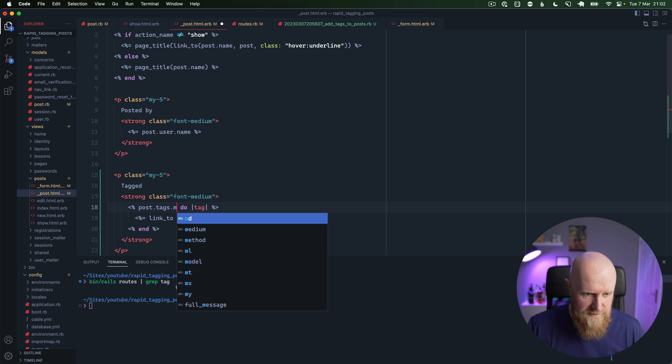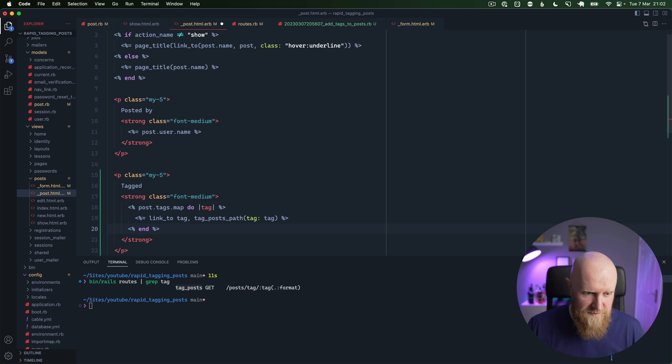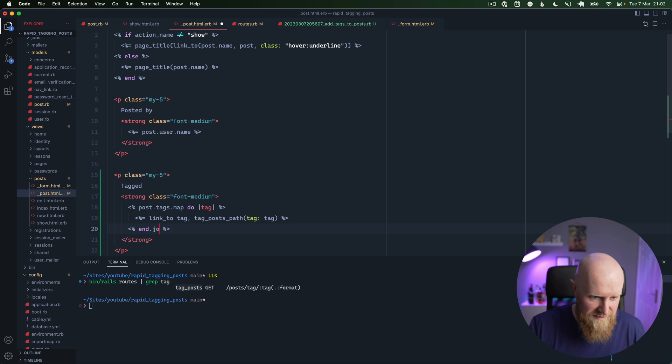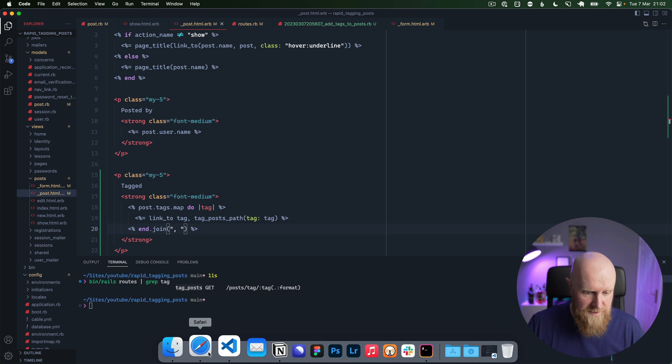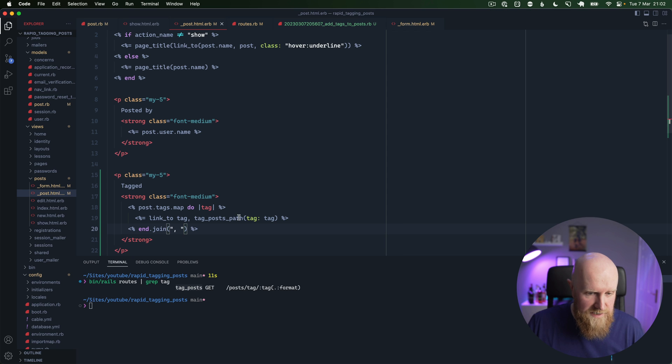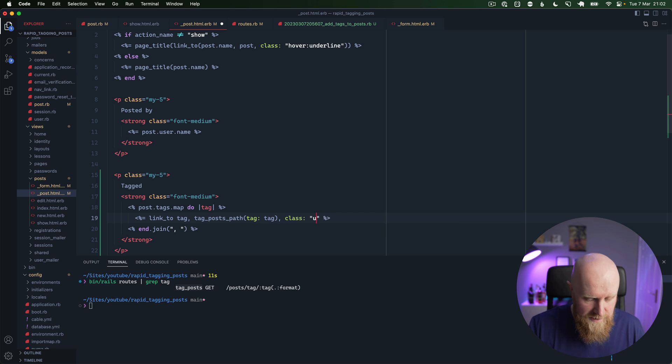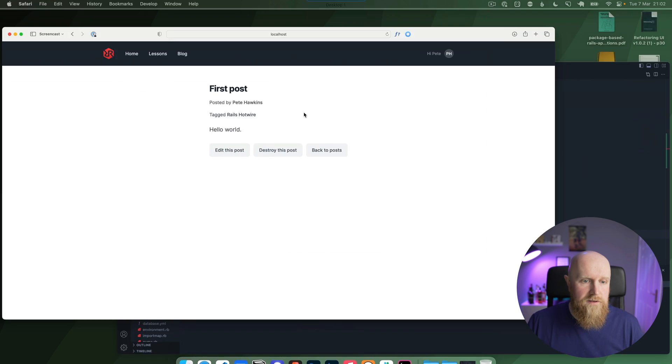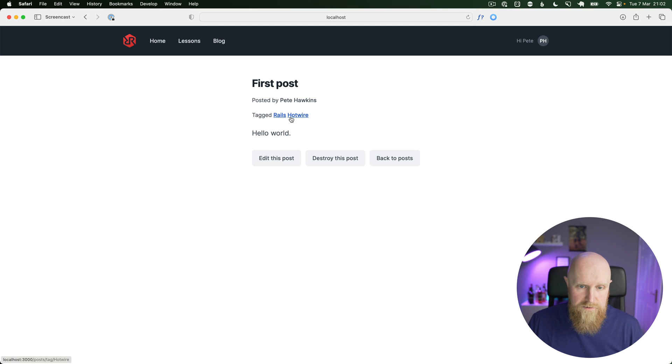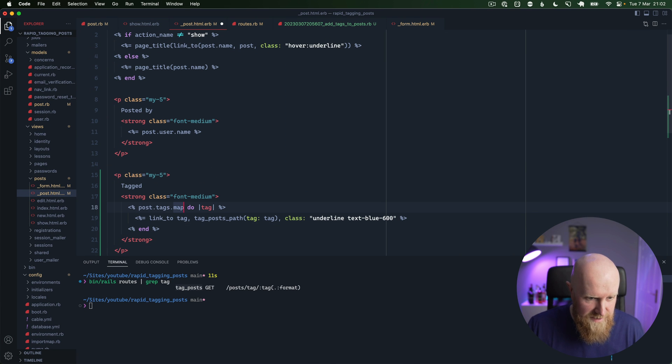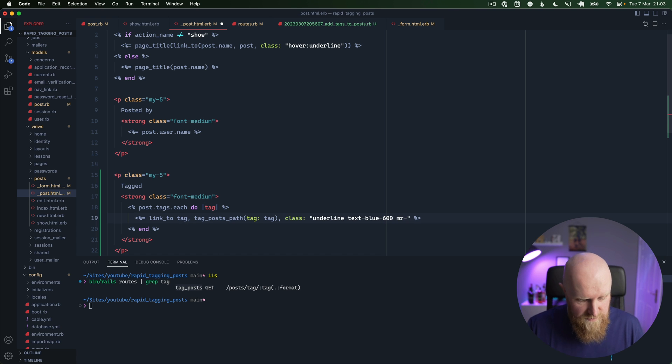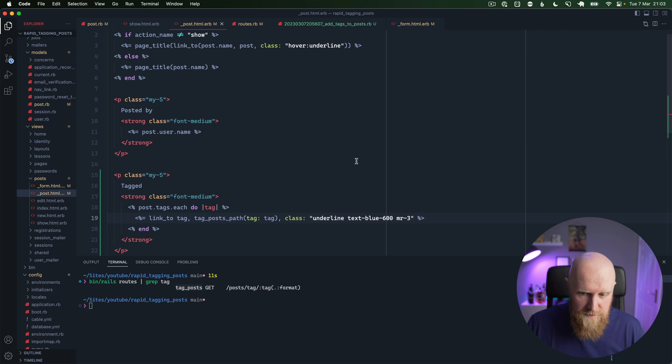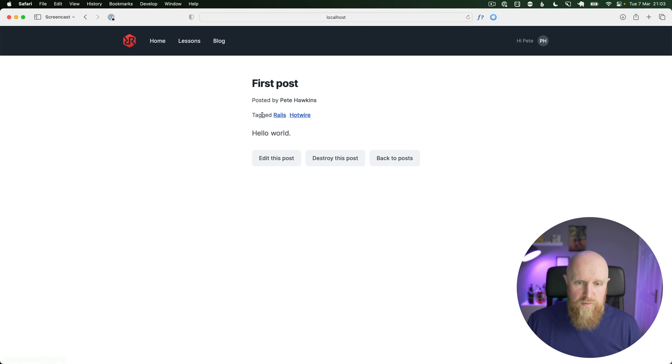And we've got tagged. Now we don't have commas after each of these, so we might need to do something like maybe a dot map here. I'm not sure if this is possible, and then join with a comma. Let's see if this works. So we've got Rails and we got Hotwire and they both link up correctly. So let's just add a class to this of underline and we'll say text blue 600. And they stand out a wee bit more now. So I'm not sure if that comma is actually working or not, but we'll forget about that right now and keep that as an each, and we'll just add a margin right to each of these. I'll say 1.5, that looks a bit better.